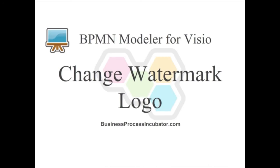Welcome to this BPMN modeler for Visio demonstration. In this demo, we will showcase how to change the watermark logo.